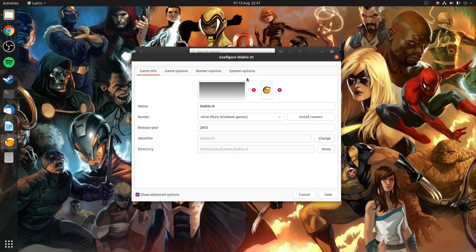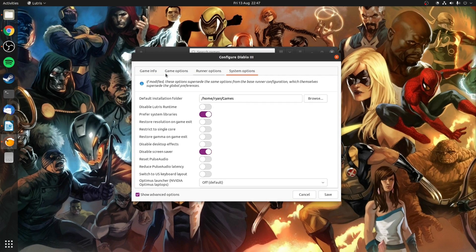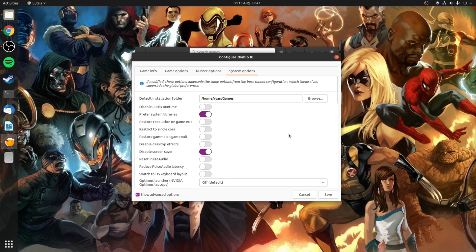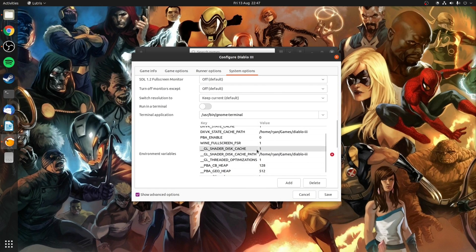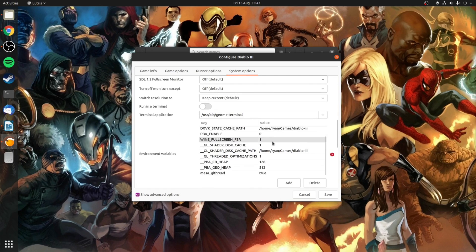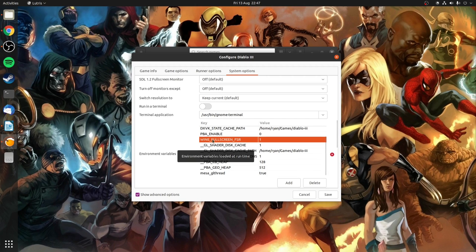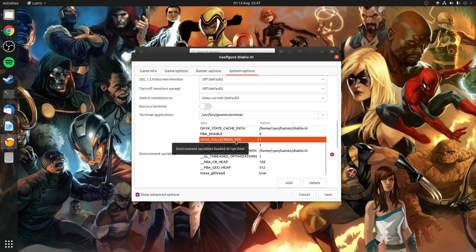In Lutris right click on the game, go to config, go to system options, make sure you've enabled show advanced options and scroll down to the section that has environmental variables and you want to make sure that you've got in the key WINE_FULLSCREEN_FSR and the value of one.